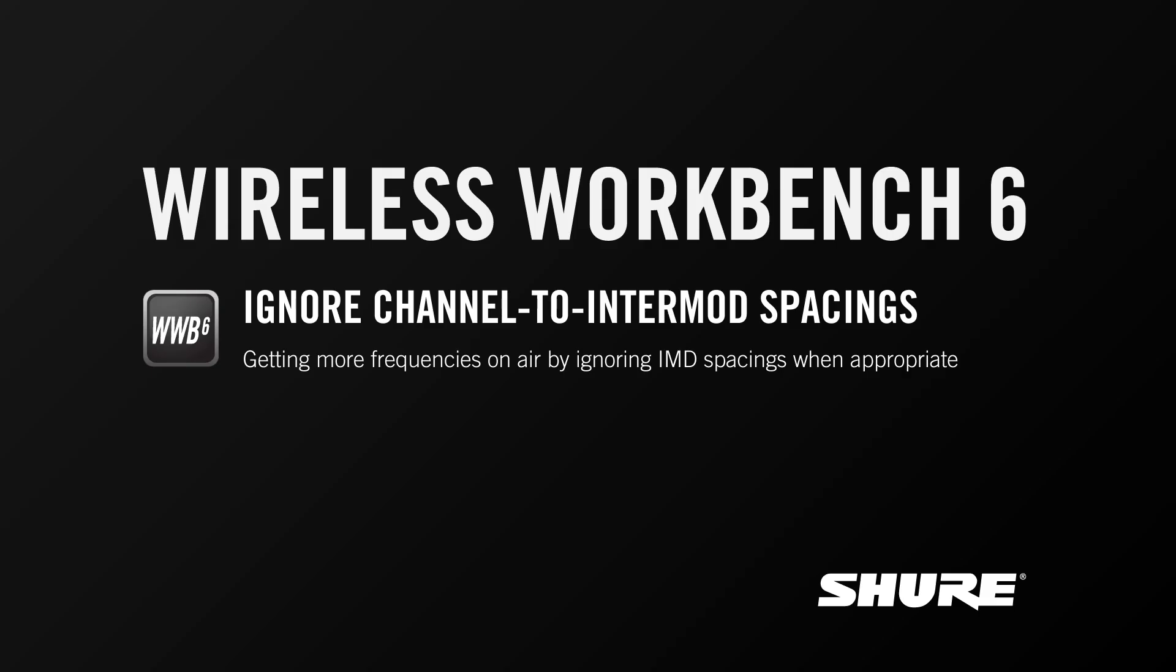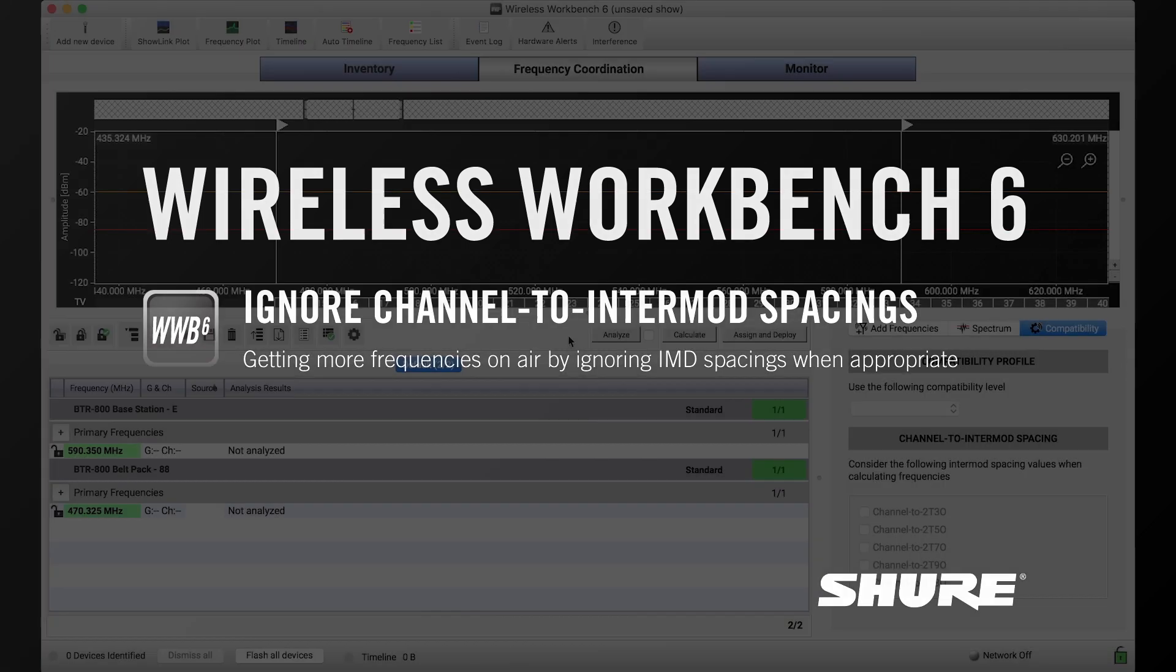Hey this is Sam from Shure. In this video tutorial I'll talk about channel to intermod spacings and how to ignore them when coordinating frequencies to get more frequencies on air.